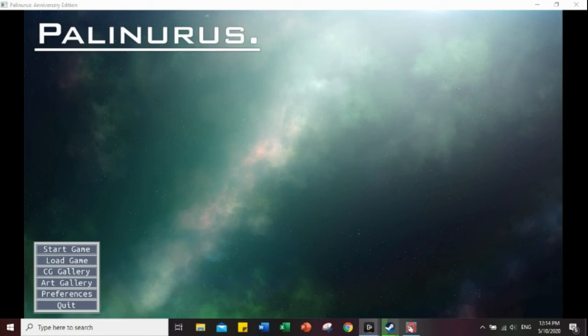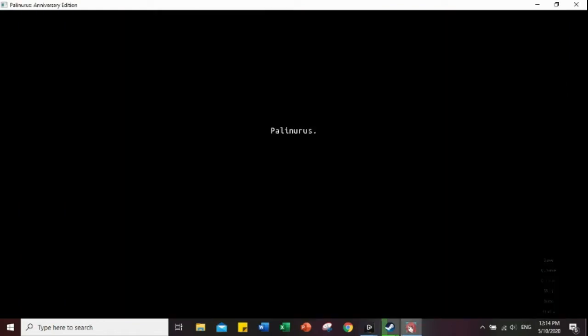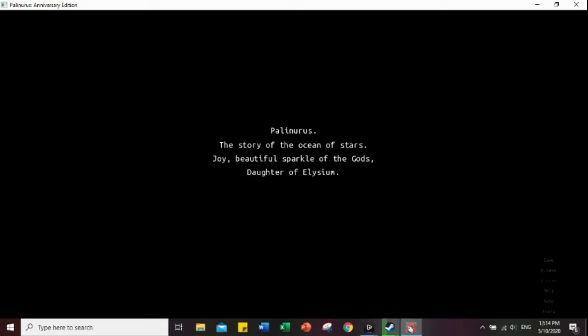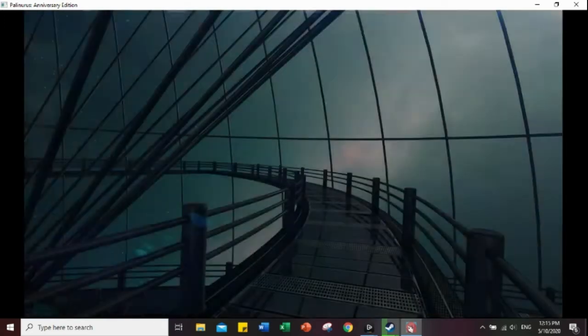Hello everybody, ToadBen here and I'll be doing a playthrough of Planetaris. Well, retrying because my last one didn't go well. Planetaris. Starting off strong.